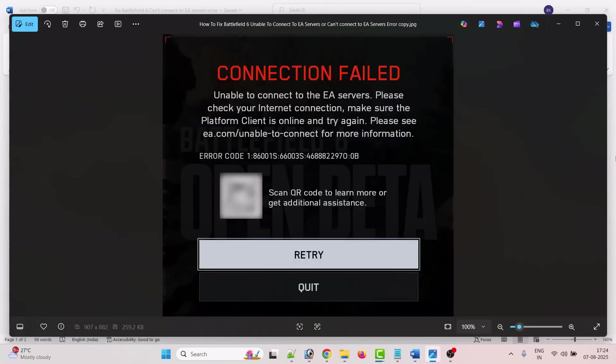Hello friends, welcome back to my YouTube channel. In this video tutorial, I will show you how to fix connection failed unable to connect to the EA servers. Please check your internet connection, make sure the platform client is online and try again.